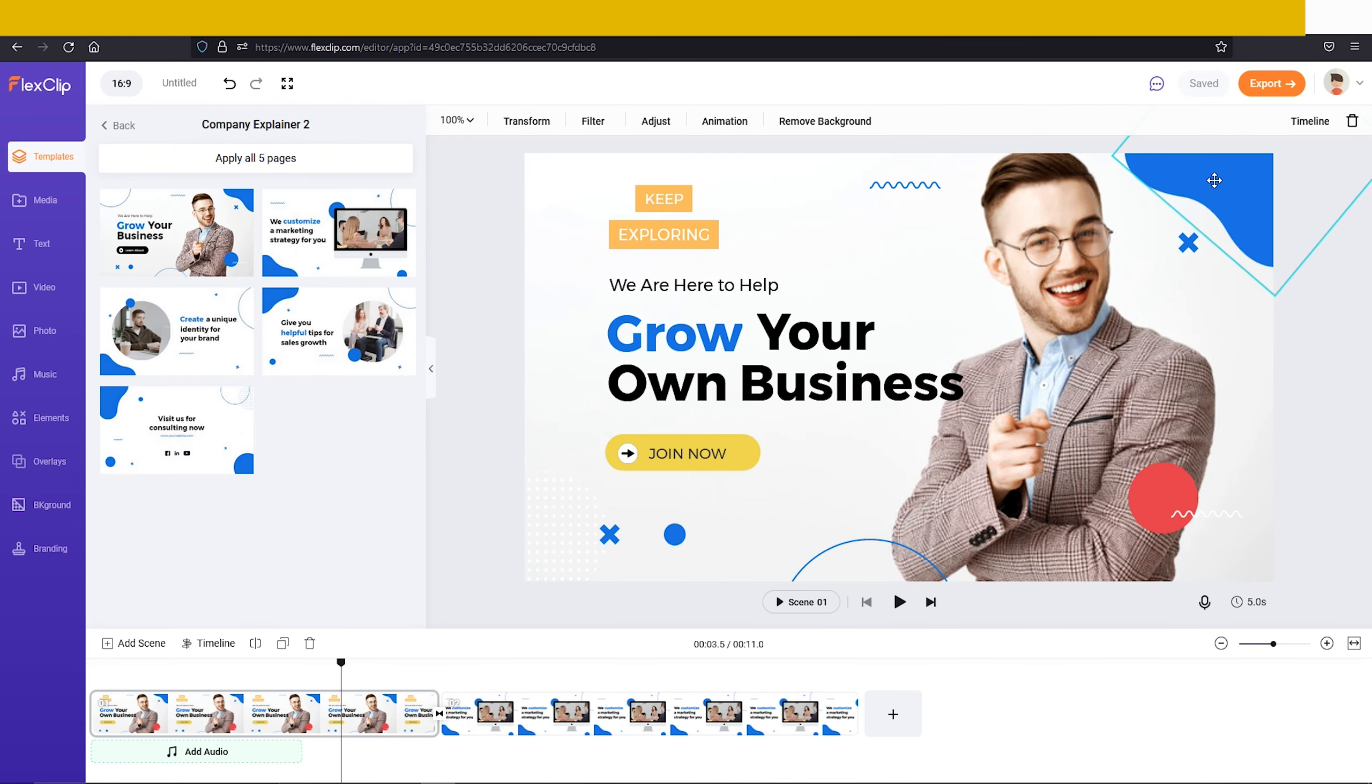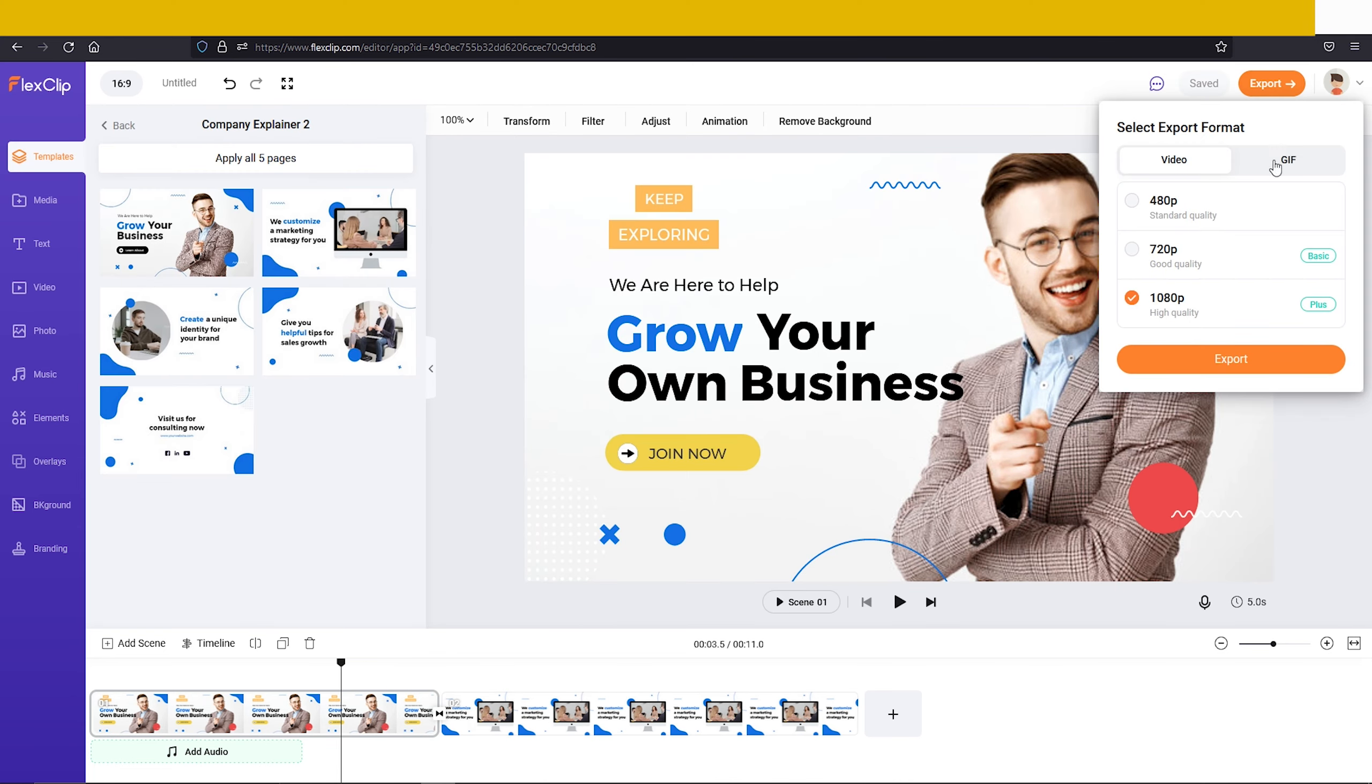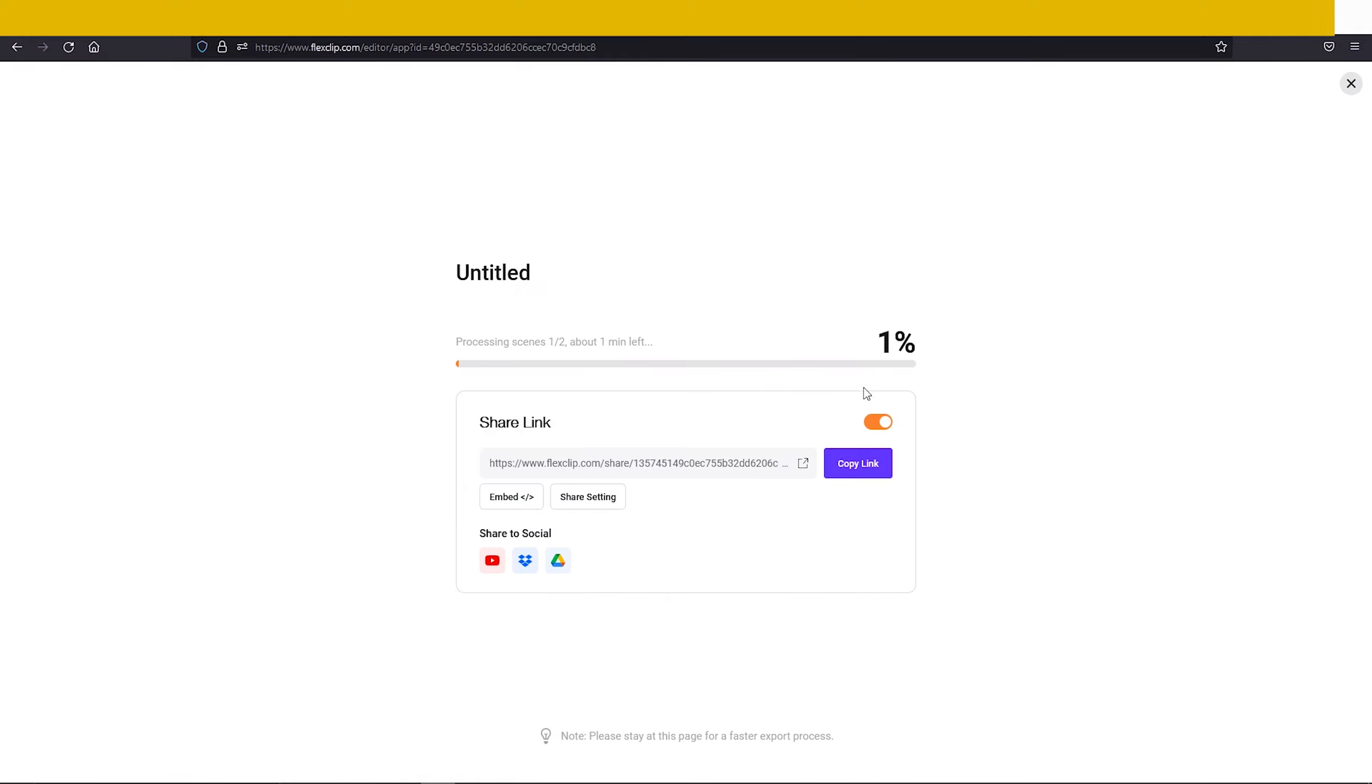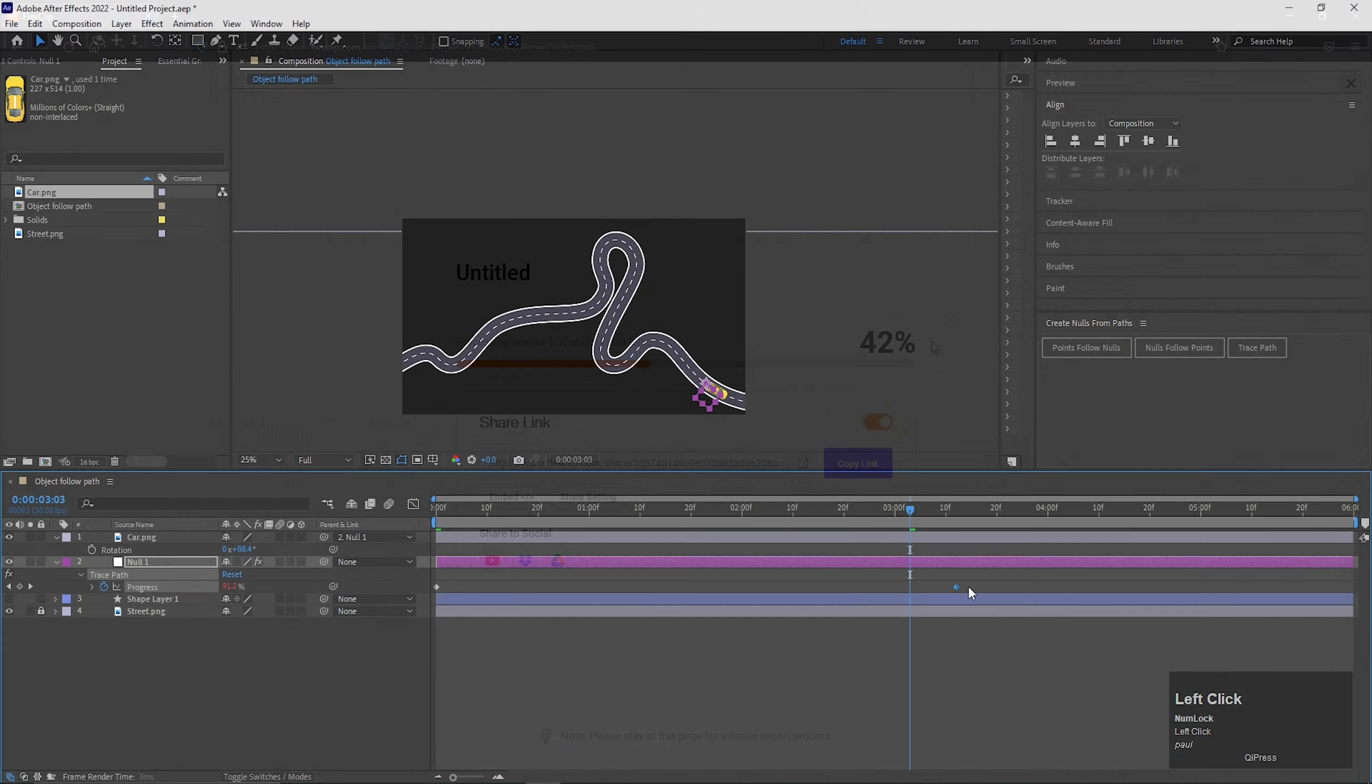And after all, just click on this export button, and it will take 1 to 2 minutes to get the video. This is very easy to make video on this website. Make sure to check this out.